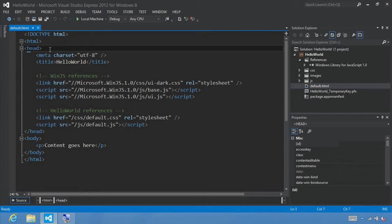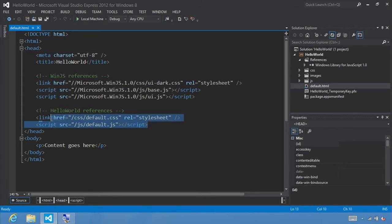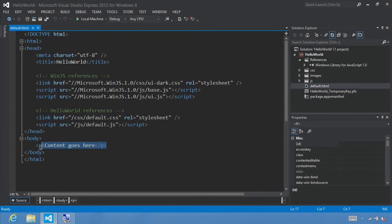Here's the default.html page that Visual Studio created for us. Like any normal HTML page, there's an HTML tag surrounding everything, a head tag that includes links to CSS files as well as JavaScript files, and then links to our specific project — default.css and default.js — that we'll be changing later. For now, what we're going to be doing is adding regular HTML tags into our body tag to enable user input and a button-click event.